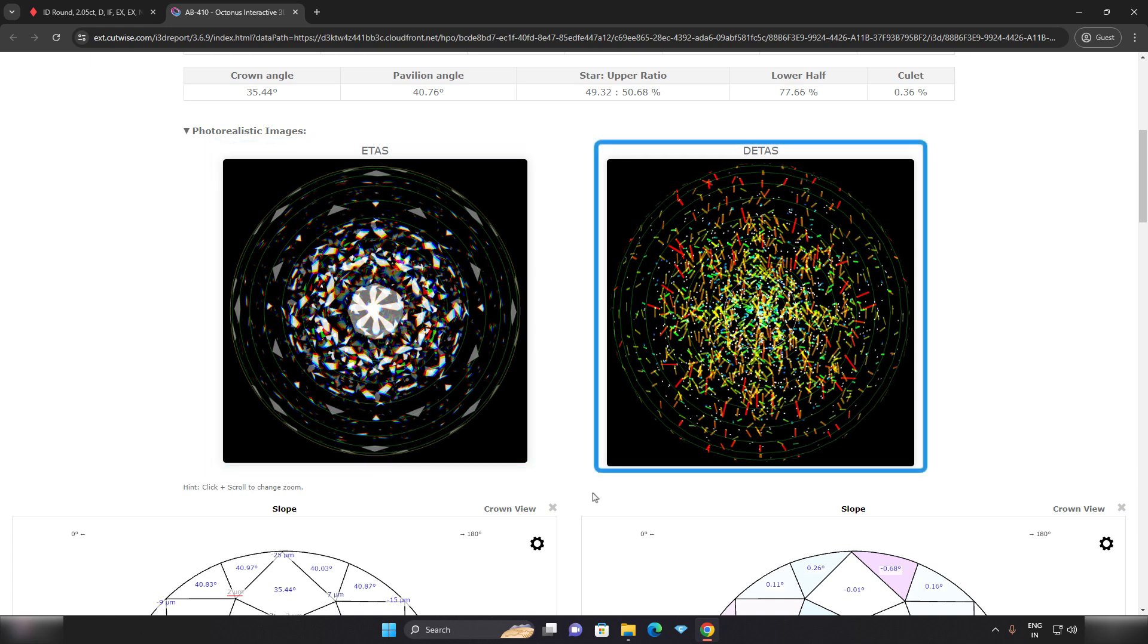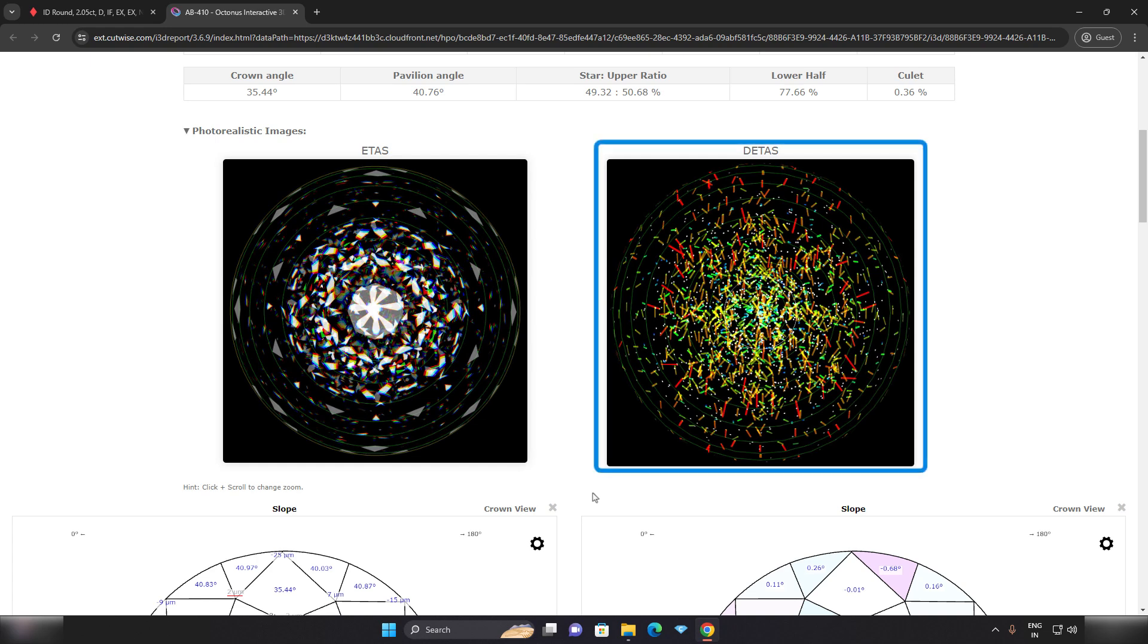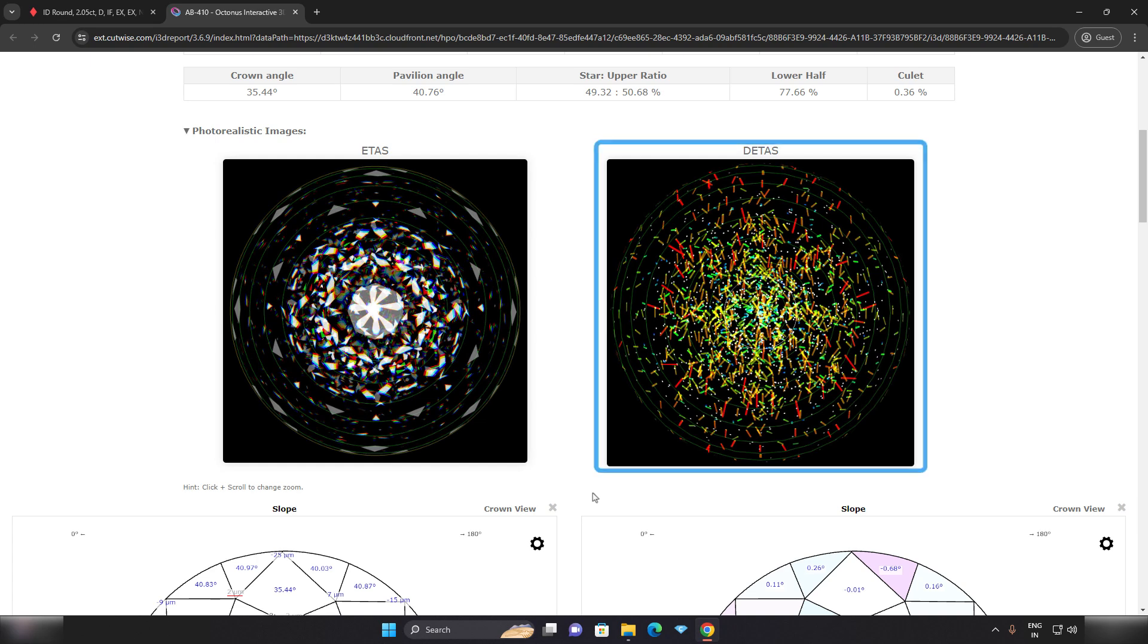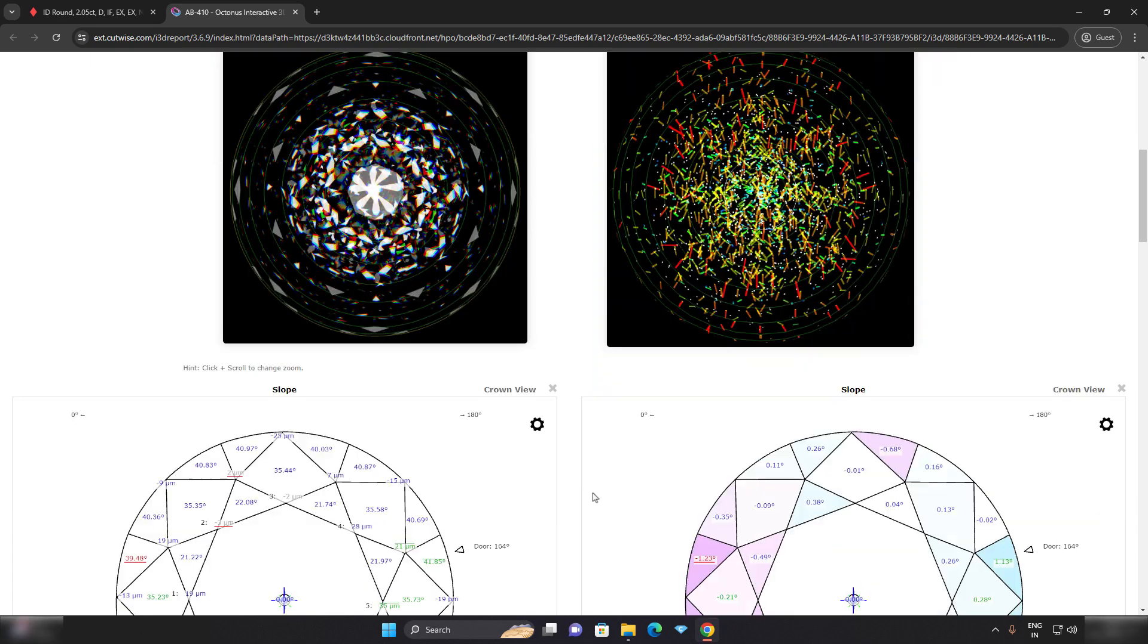DETAS, dynamic effective total angular size map, shows the dynamic probability of seeing a sparkle as the diamond is rocked through a small range of tilt in north to south direction. This helps quantify scintillation in the diamond.